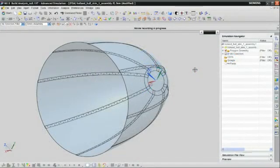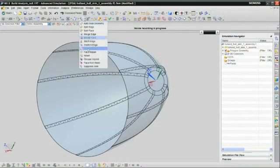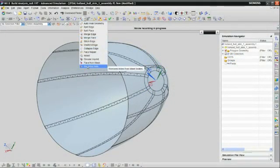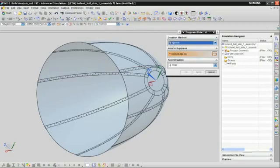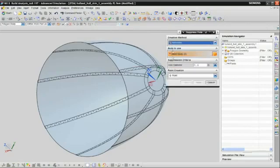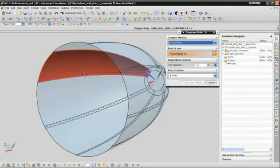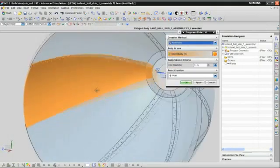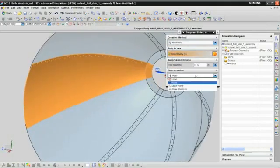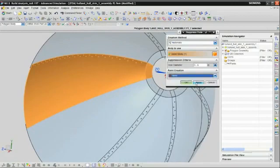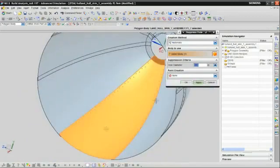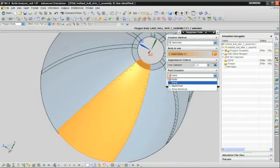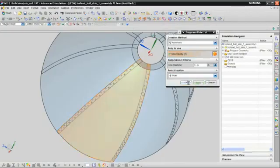For example, in NX-8 CAE, Siemens has expanded its de-featuring toolset so analysts can easily suppress holes in sheet bodies. This capability is used in cases where an analyst may want to ignore holes that don't contribute to a model's structural behavior.